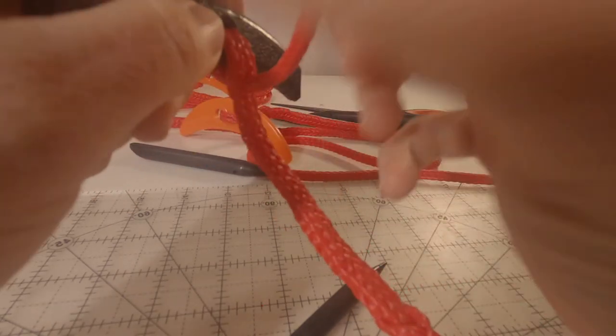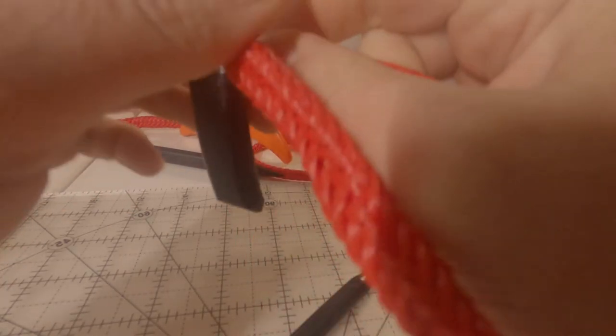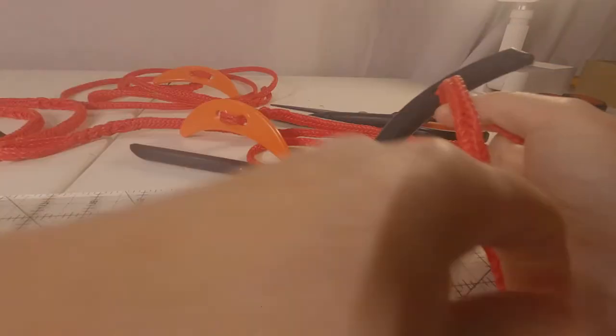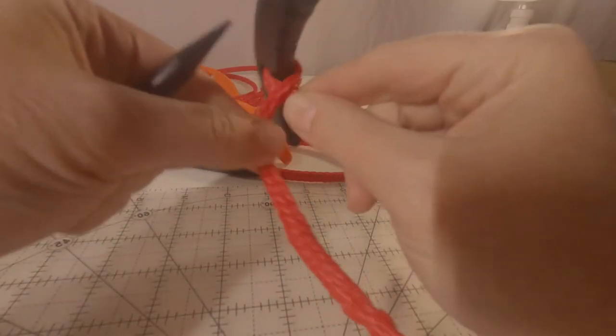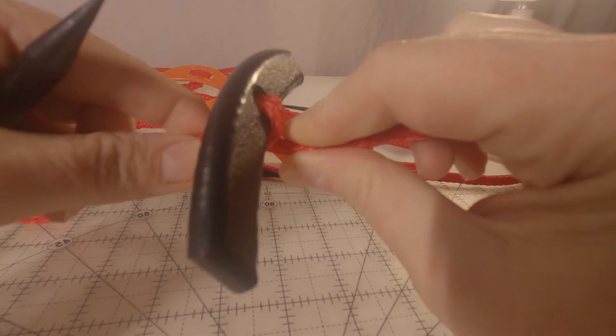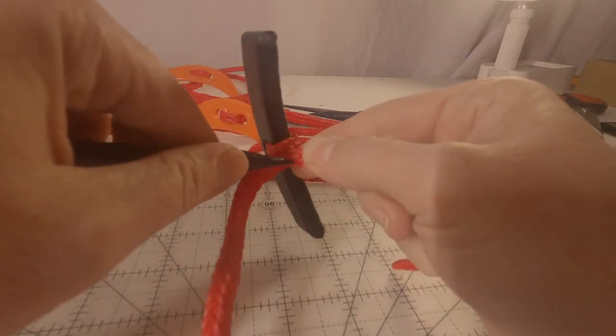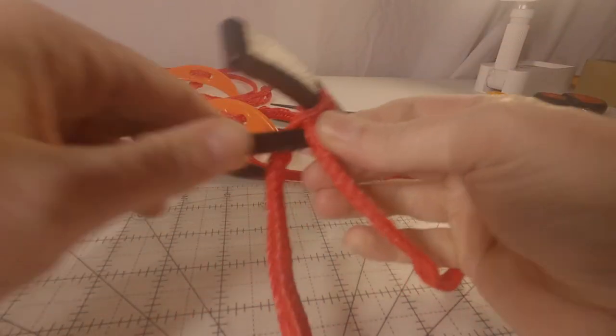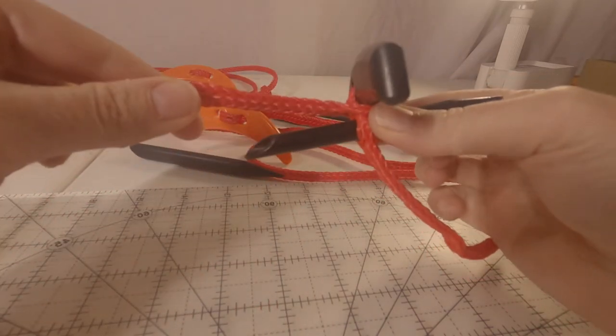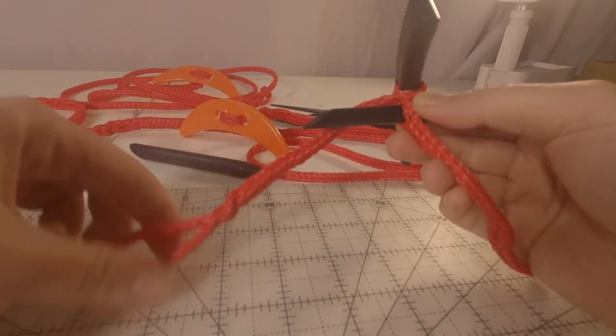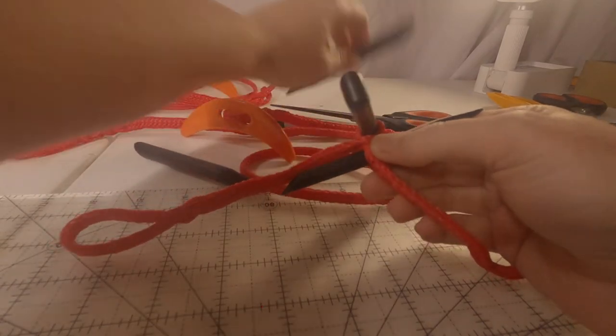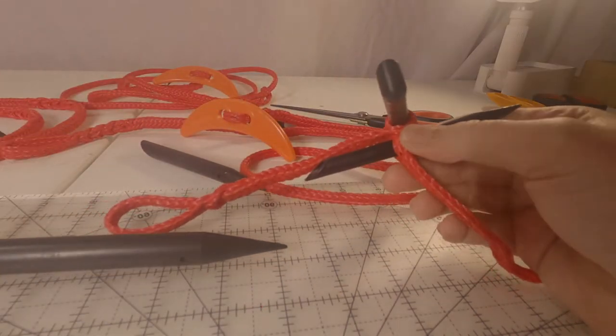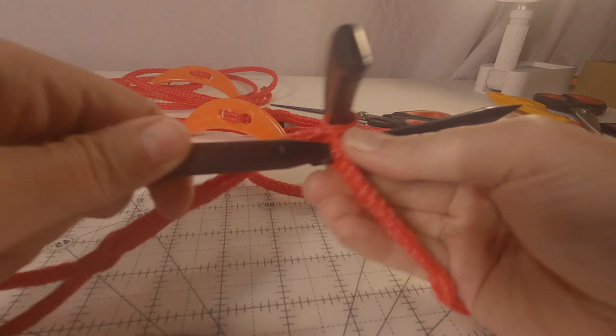And we're just going to do a loop knot. And because I'm dealing with the loop end, I'll need a larger fid.